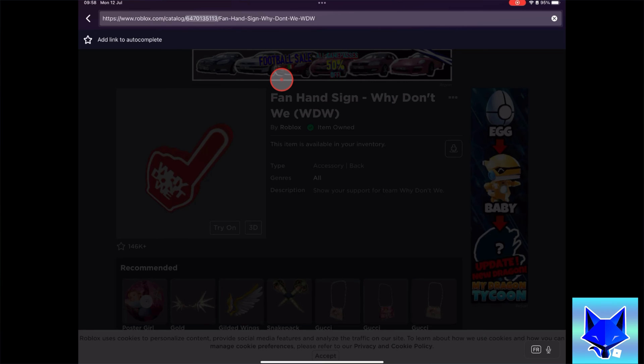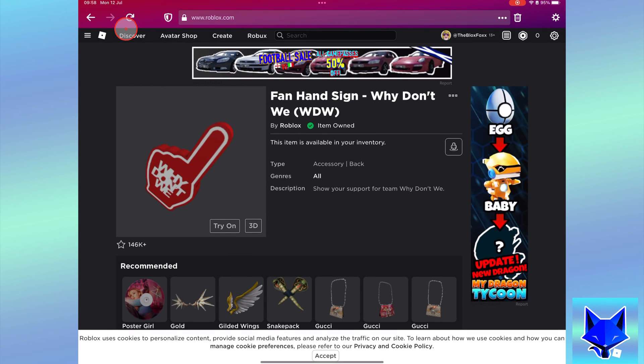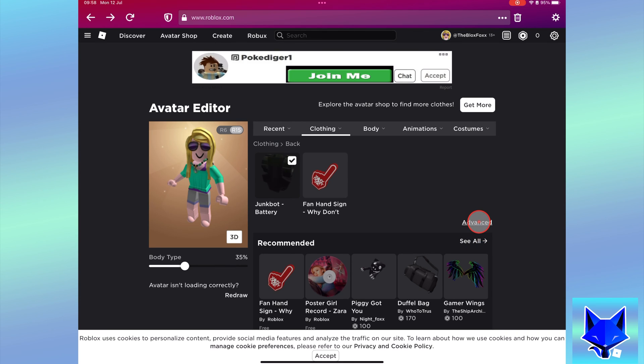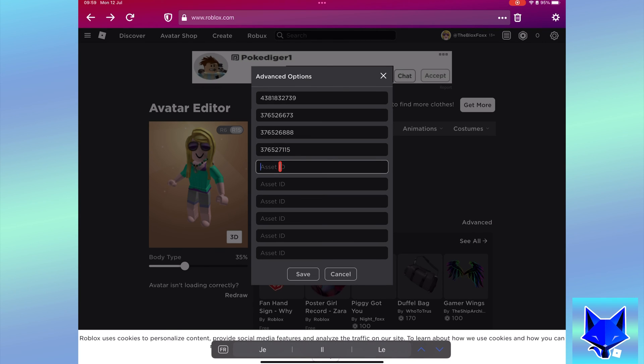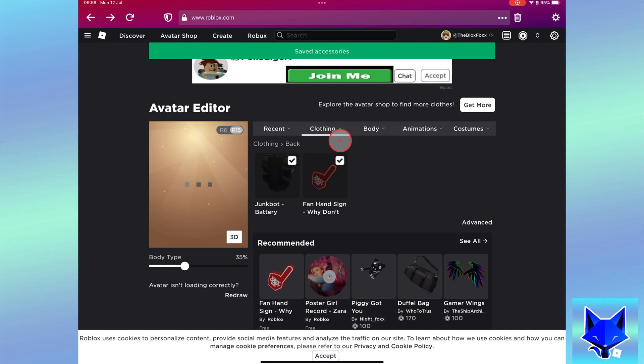Once it's copied, go back to the previous avatar page for your back items. Click advanced. In advanced options, you need to paste that code we just copied into an empty asset. Paste it and then click save.